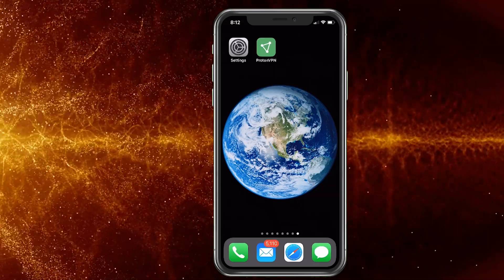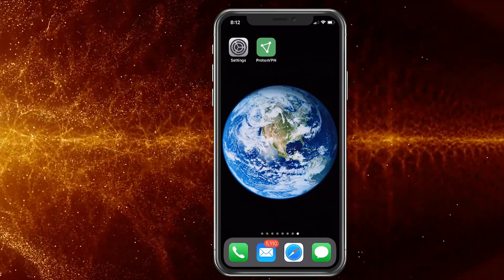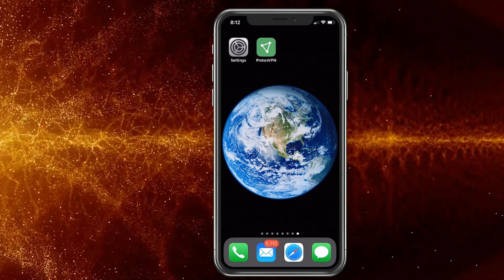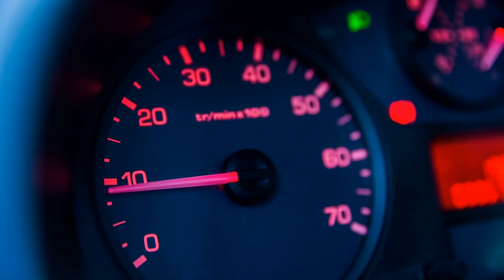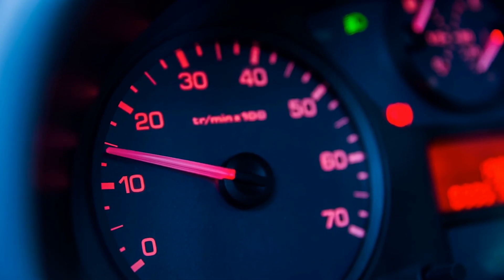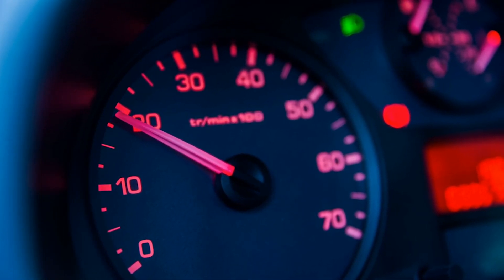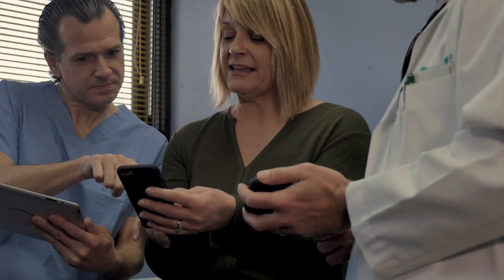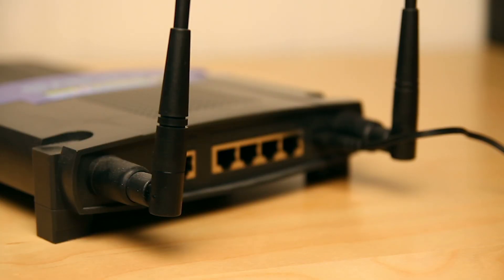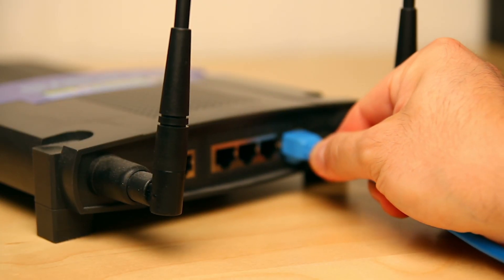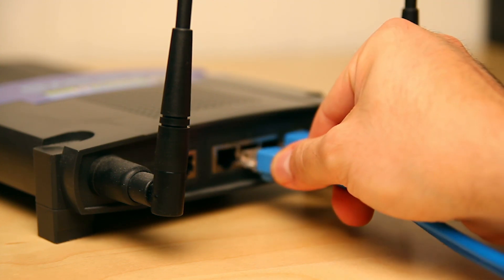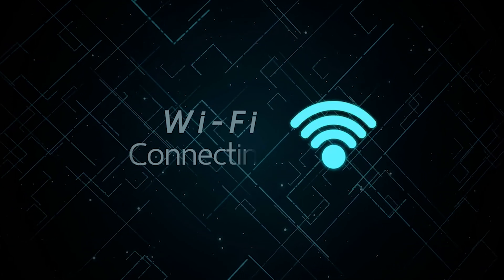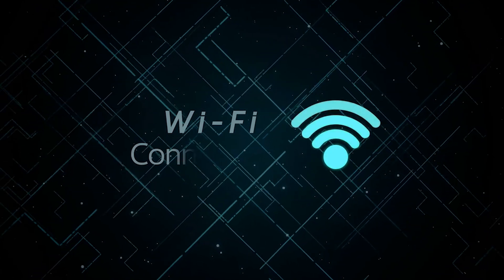Personal hotspot on the iPhone. We want to go ahead and show you how to enable it and also how to get around those data limits so you can use it as much as you want. Basically, if you don't know what a personal hotspot is, you can consider it like turning your phone into a wireless router so people can connect to your phone and use your data, just like you would a wireless router.